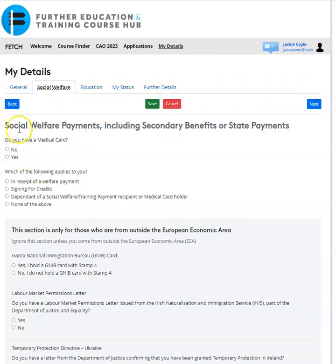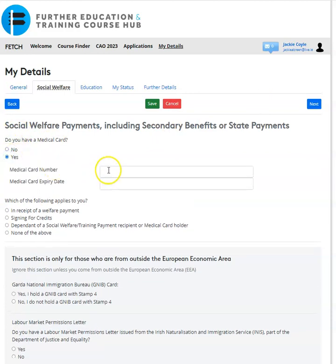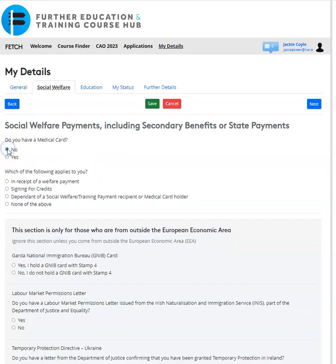In the Social Welfare tab, you need to select whether you have a medical card — yes or no. If you select 'Yes', you need to enter your medical card number and expiry date. For this example, I'm going to select 'No'.